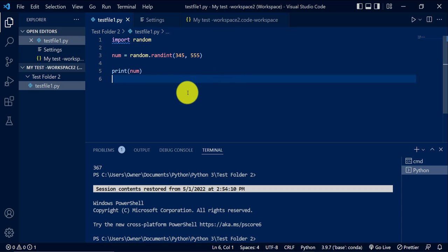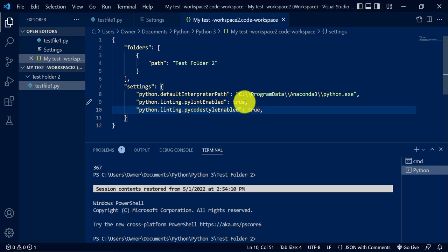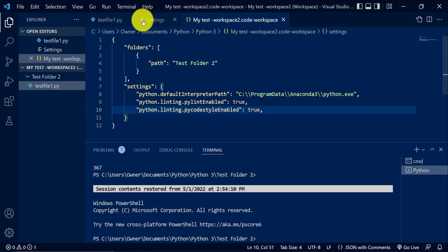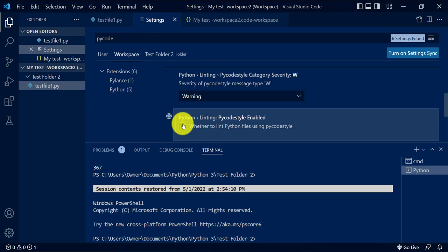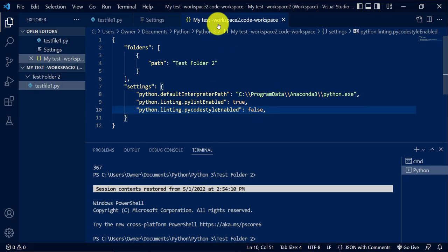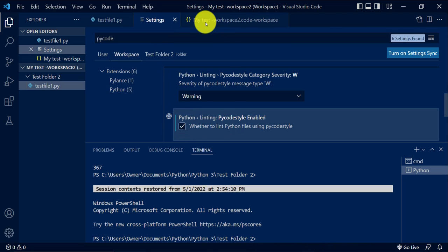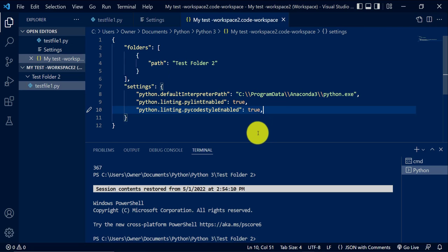So that's pretty much it. That's how you turn those two features off. You turn them off by just turning this into false. You can just type false here, or you can go to the settings and then uncheck this. And if I check it, it puts it to true. That means it's enabled.